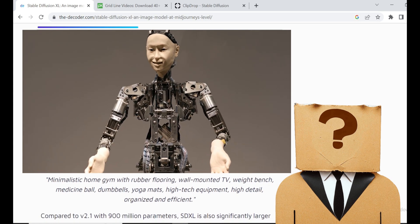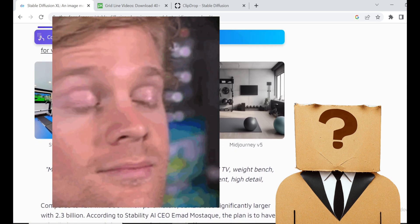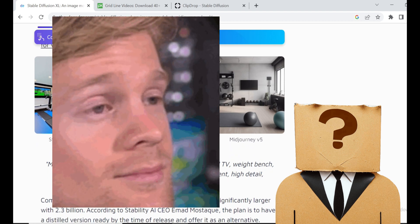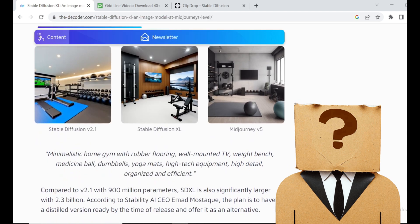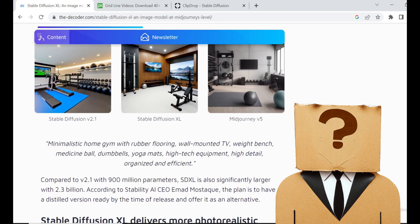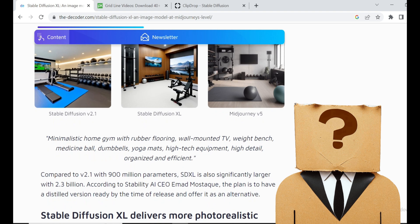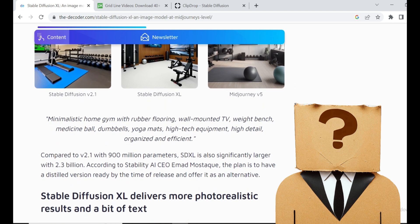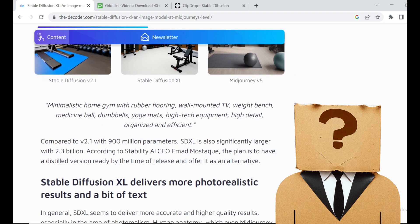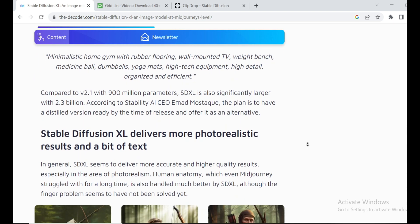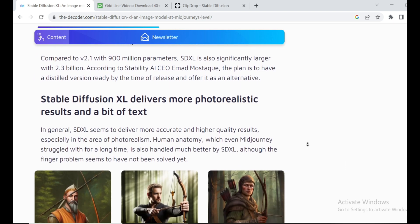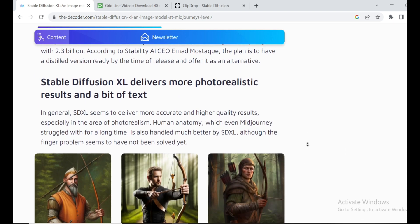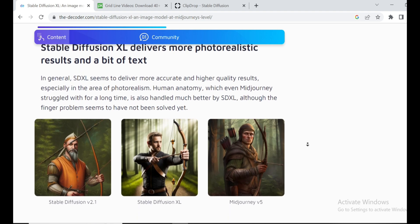And let me tell you, the latest version, Stable Diffusion XL, is a game-changer. It's like nothing we've seen before. We're talking about a mind-boggling parameter count here: 6.6 billion parameters when combined with another model. The advancements they've made with this new version are absolutely fascinating.